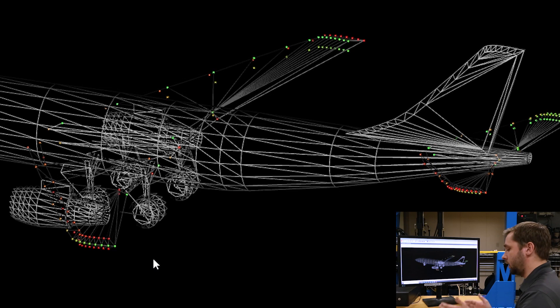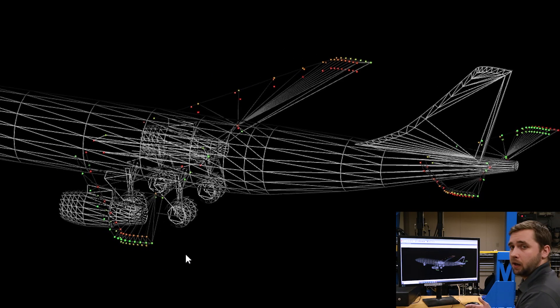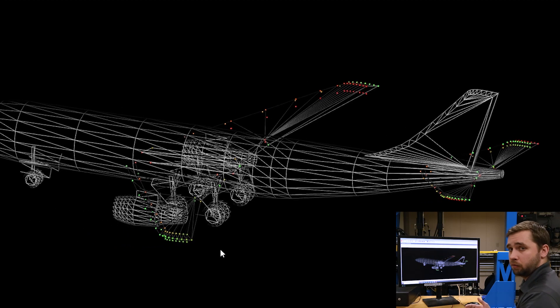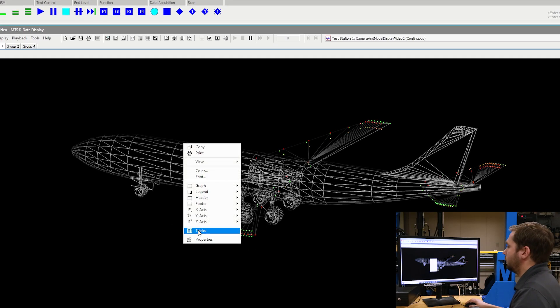You can choose to gradiate between any colors that you want. For me, I'm gradiating between green and red.